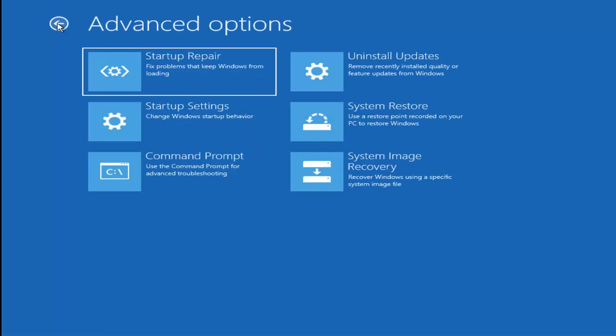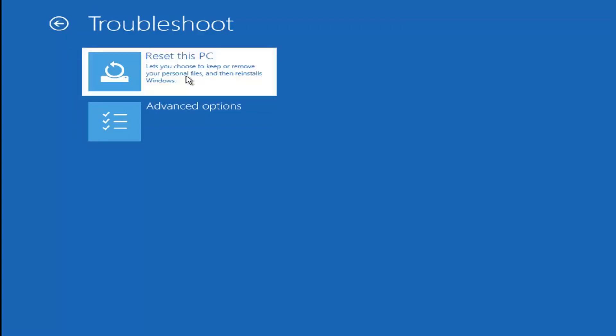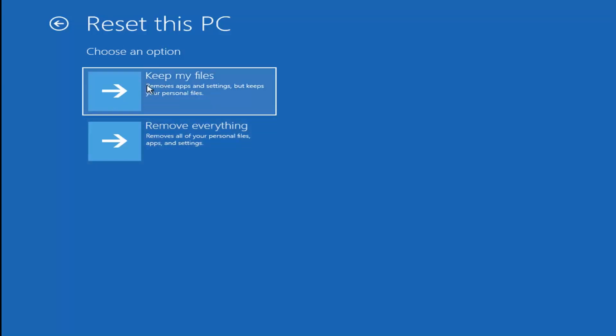If all that failed, you could go back and select Reset This PC from the beginning. This lets you choose to keep or remove your personal files and reinstall Windows. You can select Keep My Files, which removes apps and settings but keeps personal files, or Remove Everything, which removes all personal files, apps, and settings.